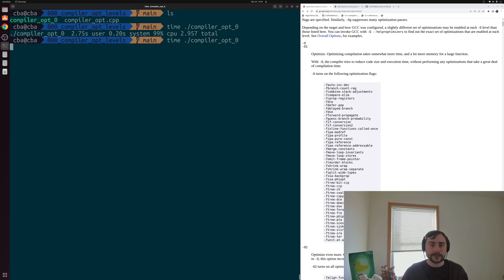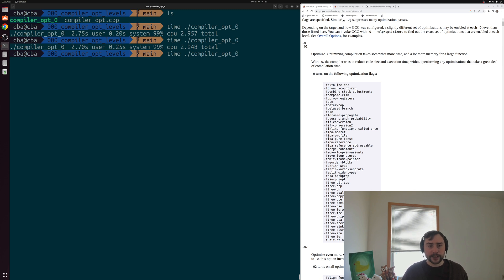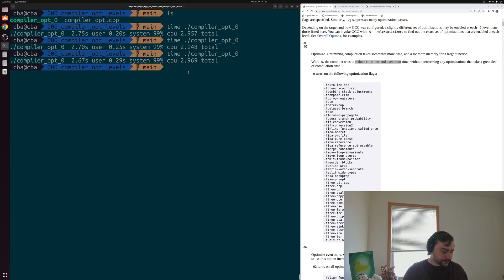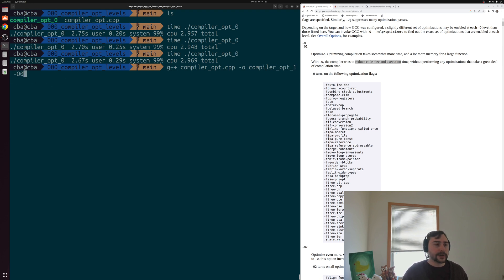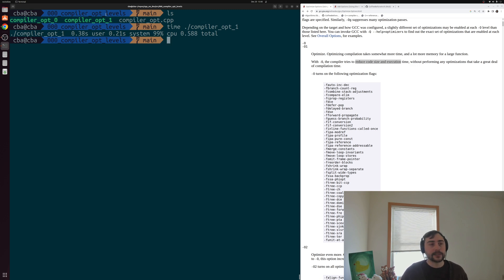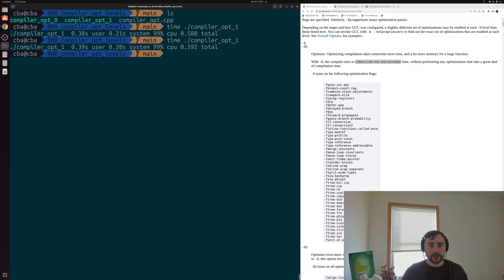We can run it a couple of times — the time may vary a little bit from run to run, but it always takes around three seconds. Let's see how the performance changes when we turn on O1 optimizations to reduce our code size and execution time. We'll just recompile without changing the source code — only the executable name and optimization level. Timing compiler_opt_one, we can see it's a whole lot faster: now only taking about 0.5 to 0.6 seconds compared to that around three seconds for -O0.